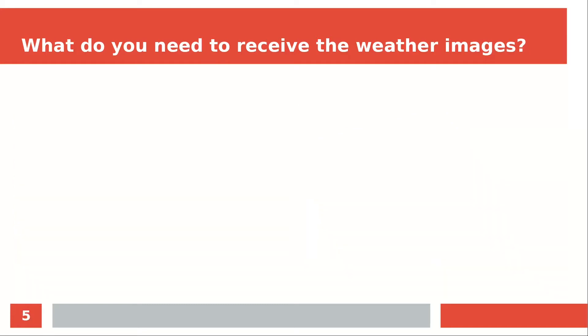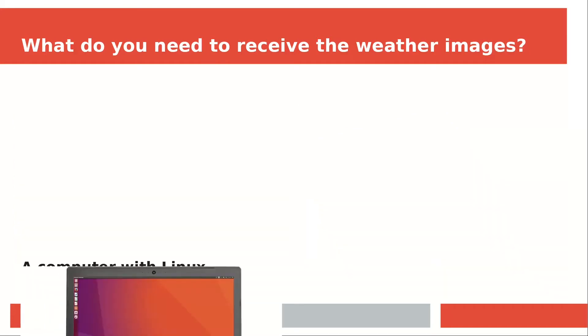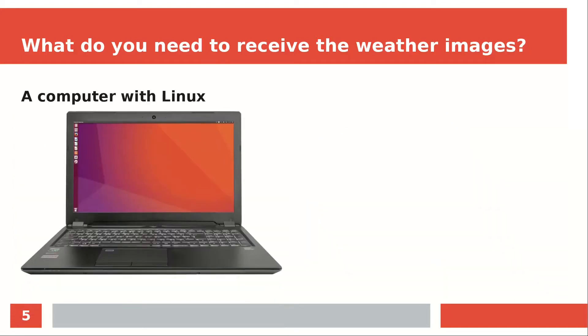Of course, you also need a computer with a Linux system, because GLRPT isn't supported on Windows yet. You can also mount the antenna at a fixed place with good reception conditions and use a good quality coax cable to receive the satellites on an indoor computer.